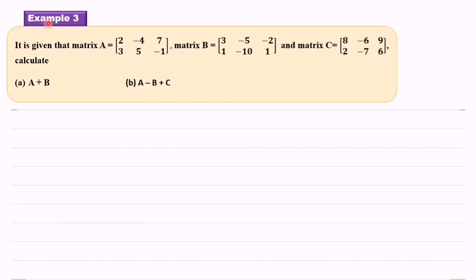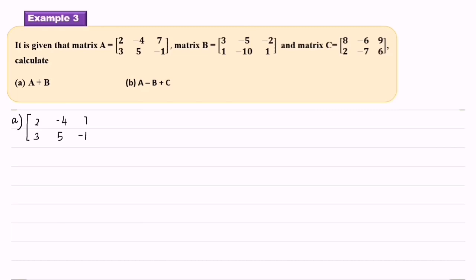Now let us look at example 3. It is given that matrix A, matrix B and matrix C — calculate matrix A plus matrix B. We copy down matrix A: 2, negative 4, 7, 3, 5, negative 1. Plus matrix B: 3, negative 5, negative 2, 1, negative 10, 1.